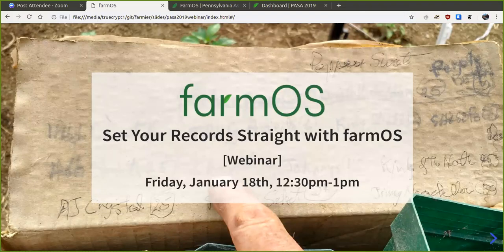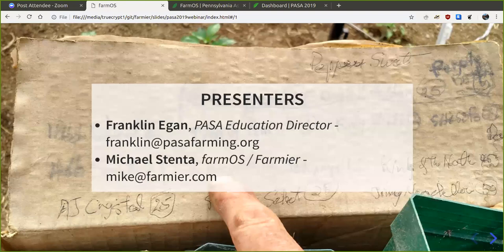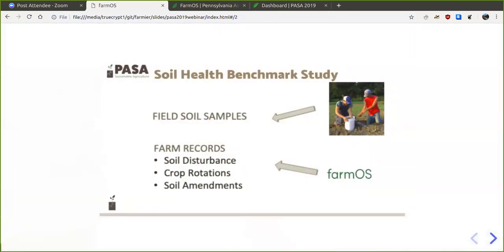This is the webinar called 'Set Your Record Straight with farmOS.' Here with us today are Franklin Egan, the PASA education coordinator and director for PASA, and myself Michael Stenta, the developer of farmOS.